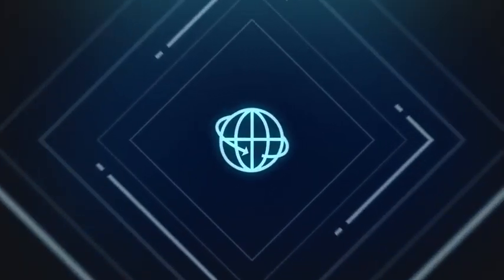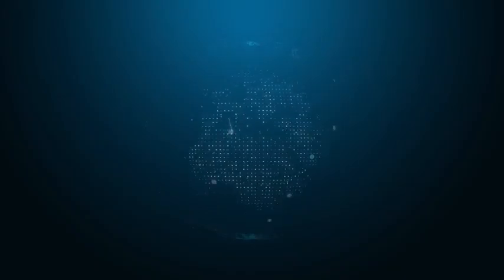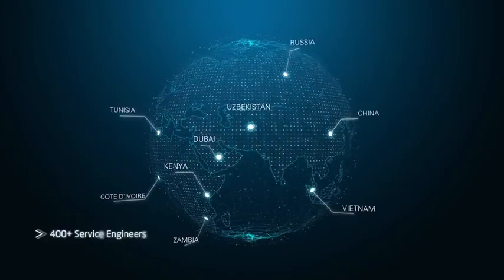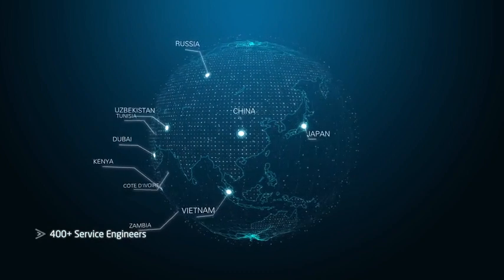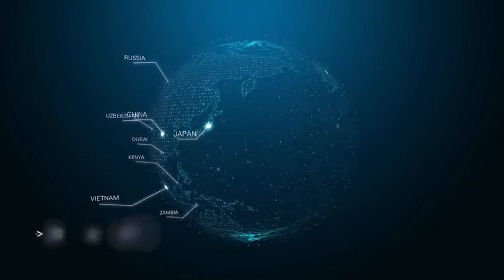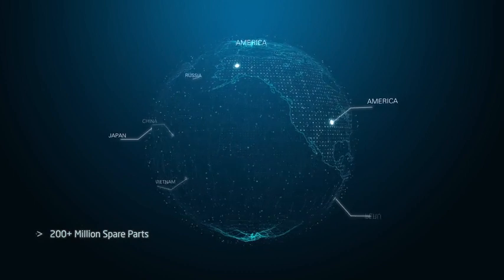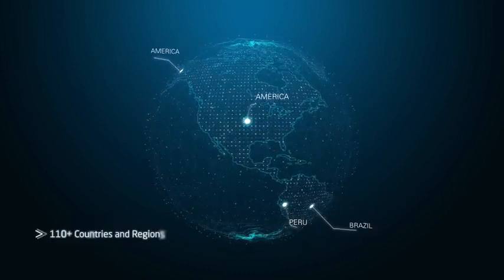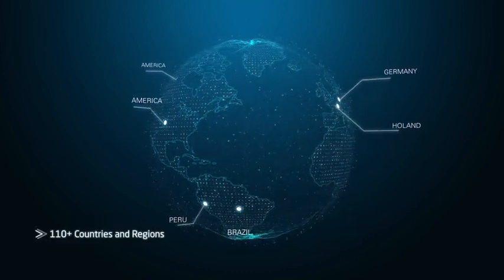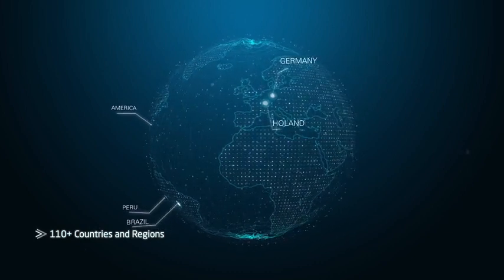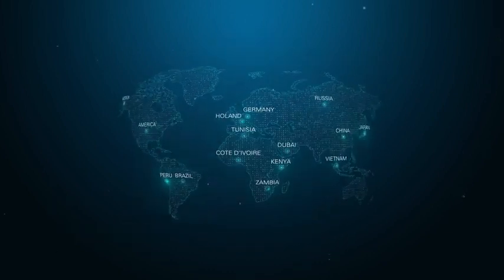After sales service is highly valued based on a well-organized system. More than 400 service engineers and 200 million spare parts are always ready to serve our customers. Nowadays, our equipment and services are serving medical care providers in 110 plus countries and regions.